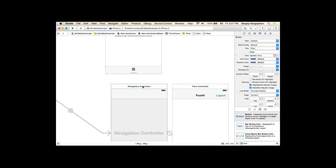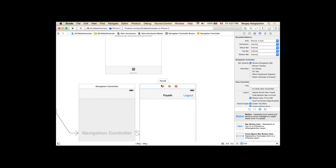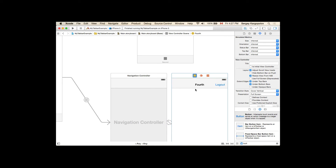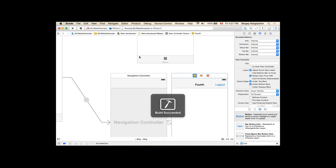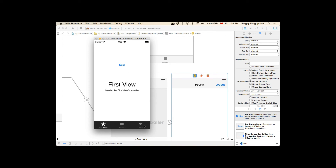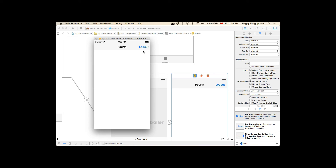I'll select the button, hold the Control button, click, drag and drop it to the fourth view controller, and choose Action Segue — Show. When the user taps the Next button, the third view controller should take them to the fourth view controller. Let's run this example and see. If I go to the third view controller and tap Next, I'm taken to the fourth view controller, which has the Logout button. Notice that the fourth view controller is presented modally on top of the third.